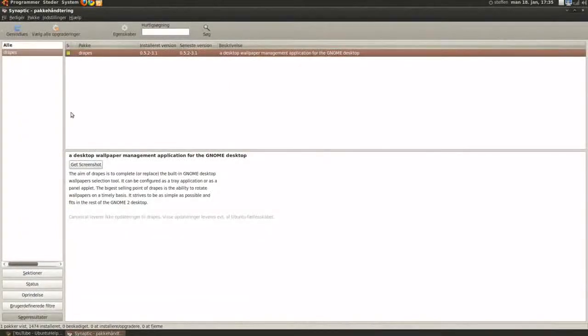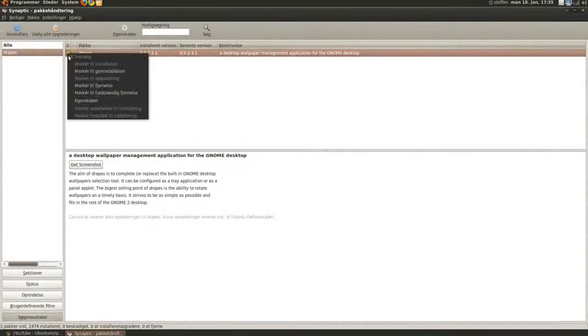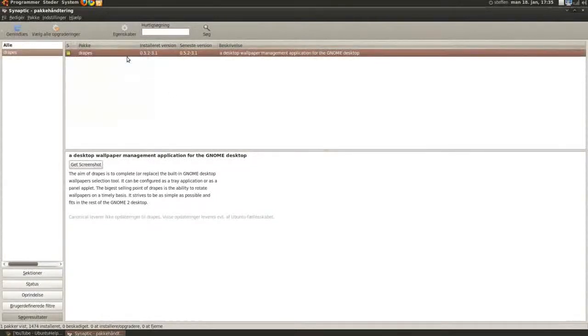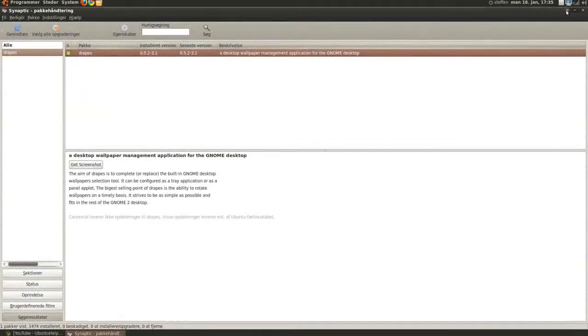Just right click, or you can read a little bit about it. Click on this little box and press mark for installation, apply, and apply.